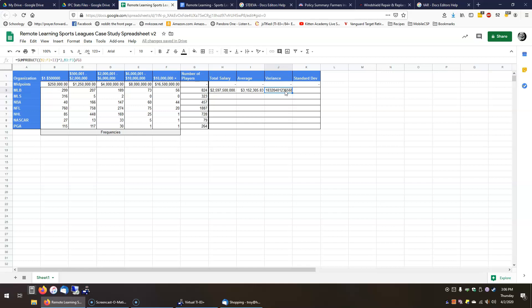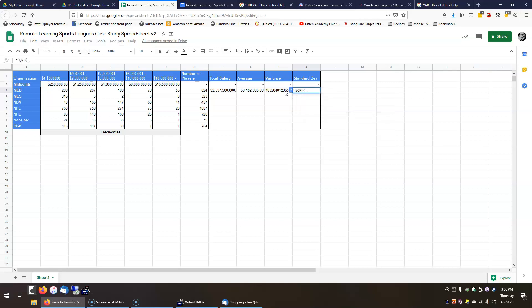You'll get a very large number — that's fine because these are squared values. What we want is the standard deviation, which equals the square root of the variance. So just take the square root of the variance cell, hit Enter, format it as money, and that's your standard deviation.